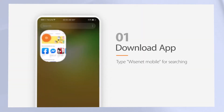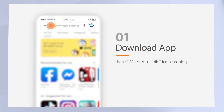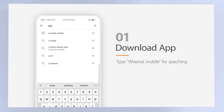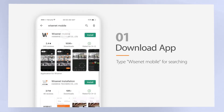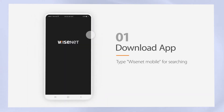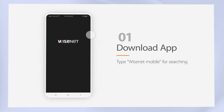Downloads are available for both iOS and Android devices from their application stores. Simply search for Wisnet mobile by Hanwha Techwin to find the application. Once the application is installed, select the icon to open it.